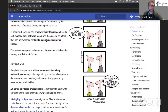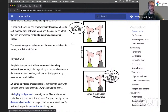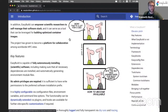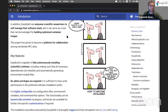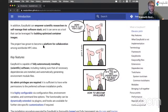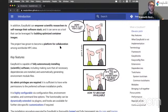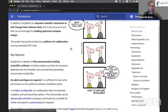EasyBuild can also be used for building optimized container images, which is not something we'll cover in this tutorial, but this is well covered in the EasyBuild documentation. And over the years, EasyBuild has grown to be a platform for collaboration among HPC sites around the world, and we will get back to that later in the tutorial.